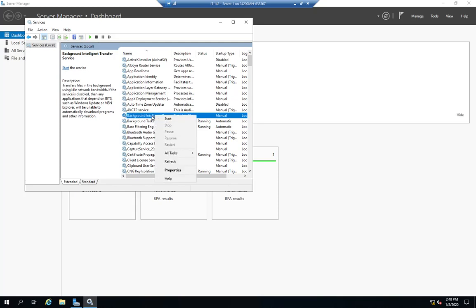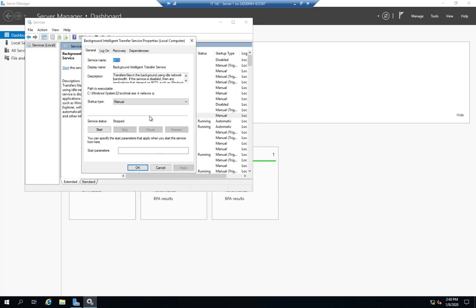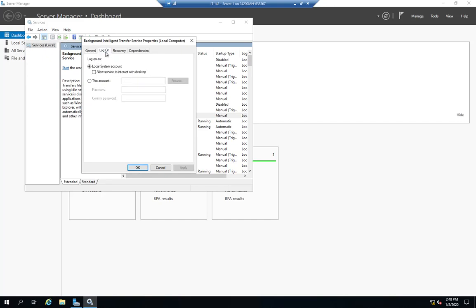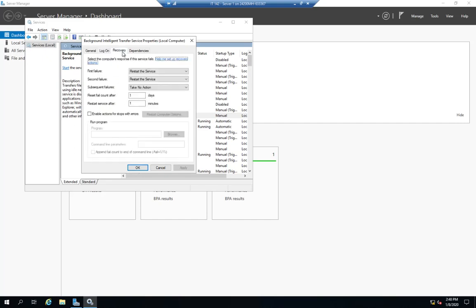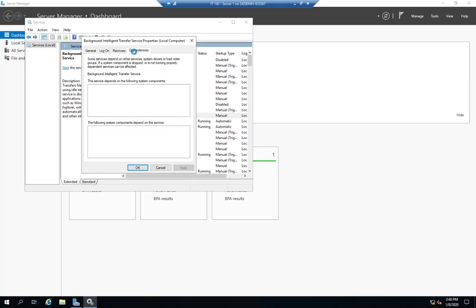So let me go back to my properties. So I can manage it. This tells me a little bit about it. Log on tells me how it's going to log on, what its recovery options are and what its dependencies are. So this service depends on RPC. Nothing depends on it.